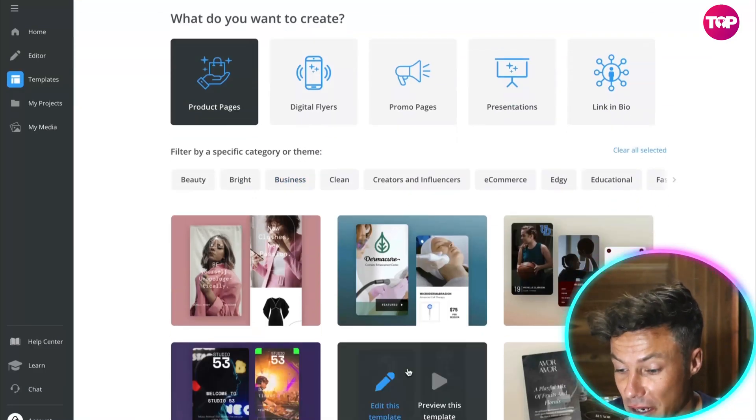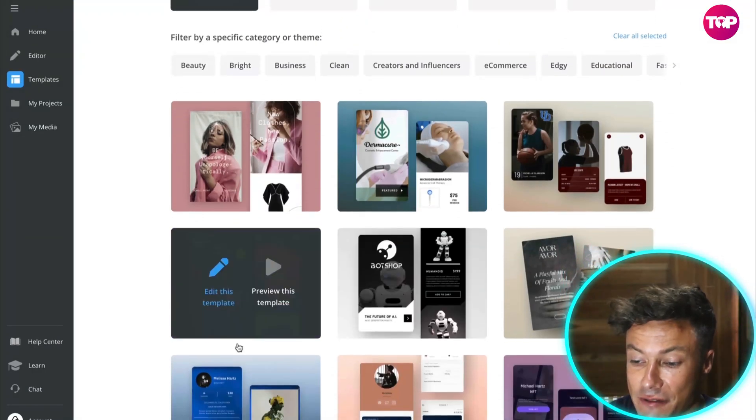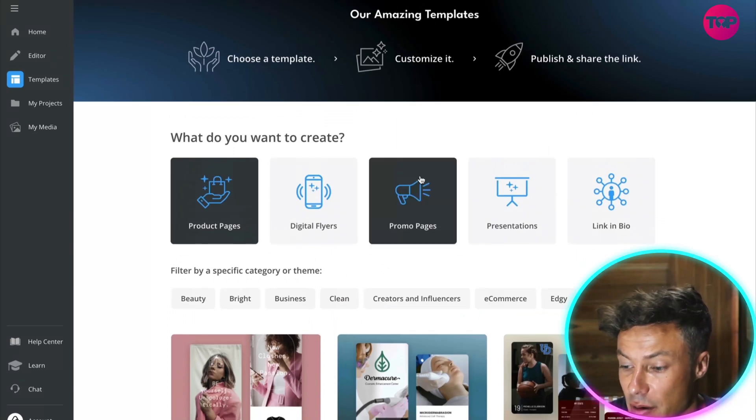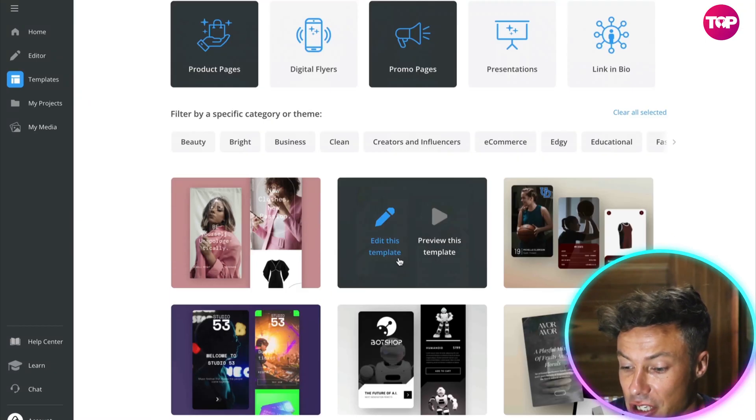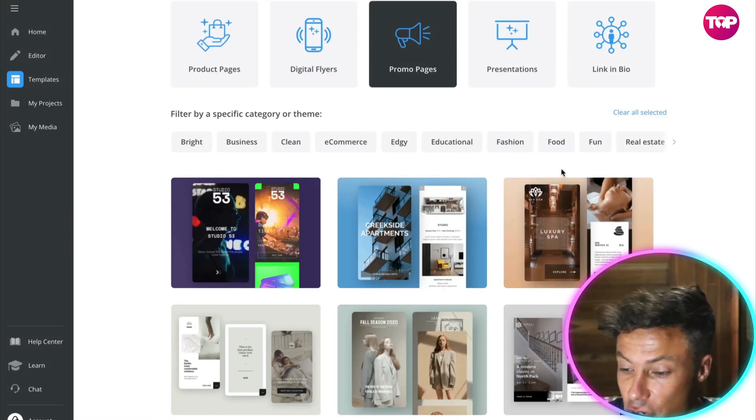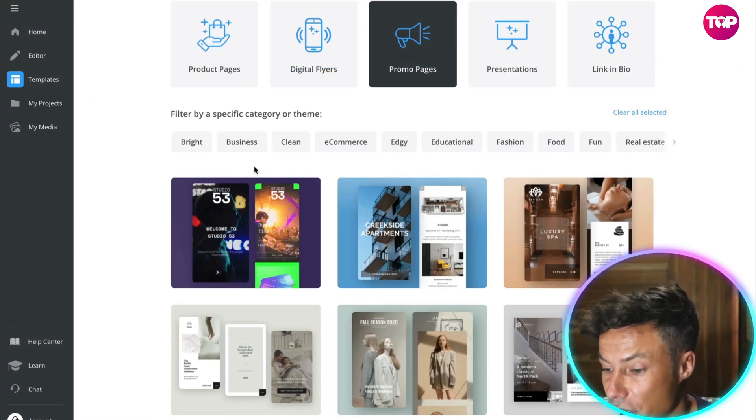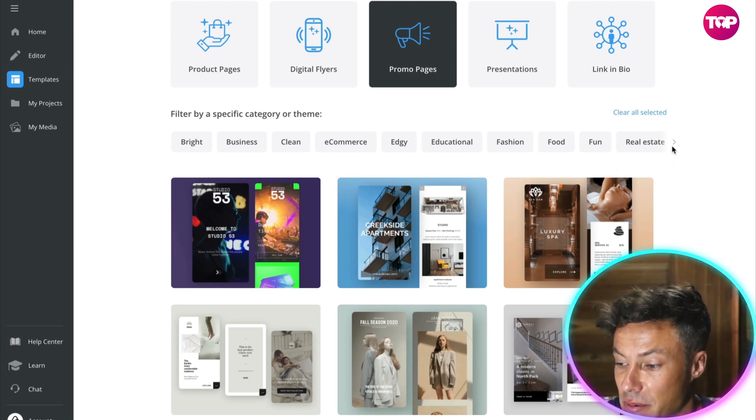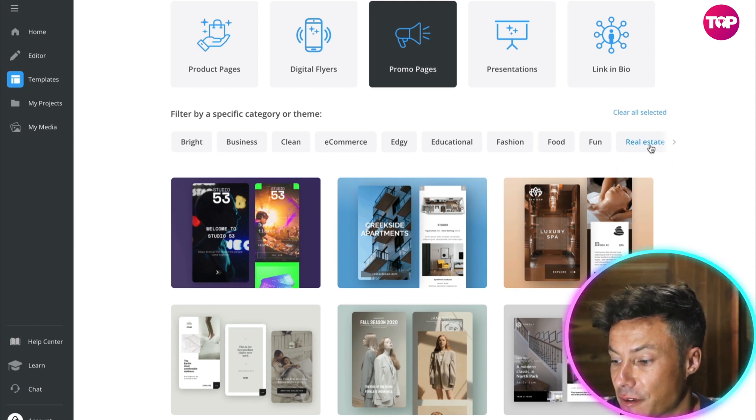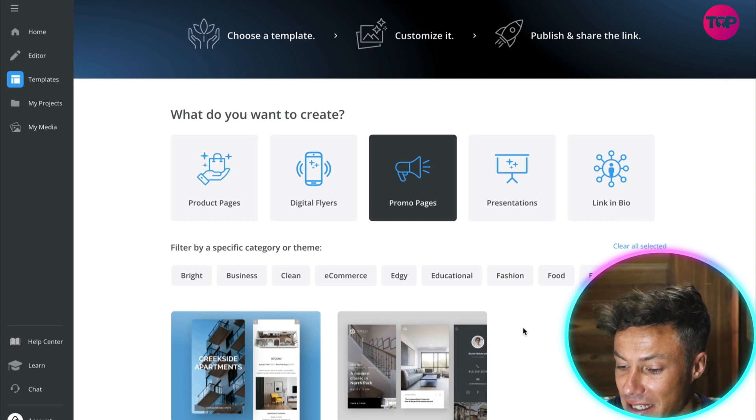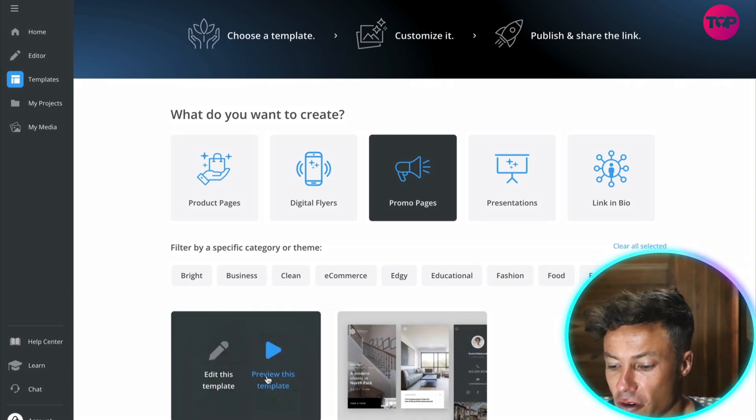If you click on product pages, you see all these different templates available here, promo pages. Once you've selected what it is that you want to do, you could then go through and search for a specific filter. For example, if I worked in real estate, I might select real estate.